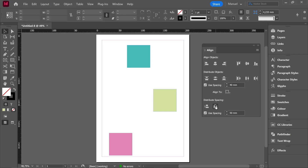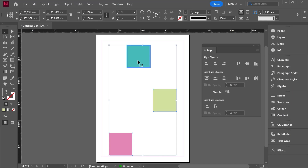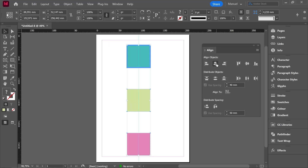To finish the class, I want to point out the Align to Key Object option. First, select the objects, then go to Align To and mark Align to Key Object. You can see the first object is highlighted with a blue frame. At this stage you can change which object is the key by clicking on another — let's say this first one. That key object is not going to be moved; it remains still. I then hit Align Horizontal Centers, and all objects are aligned using the horizontal center of the key object as reference.